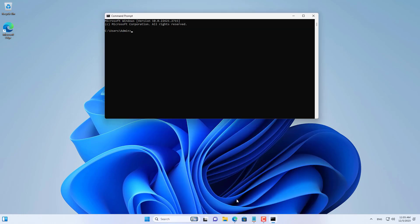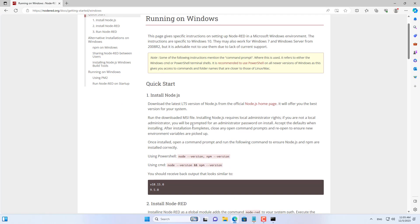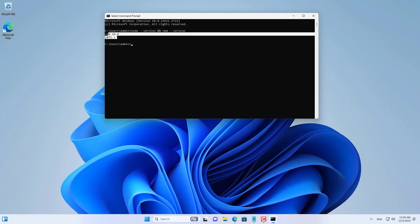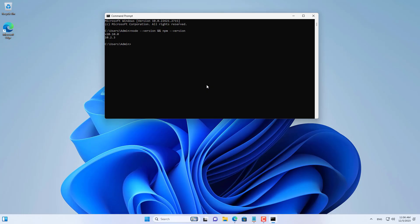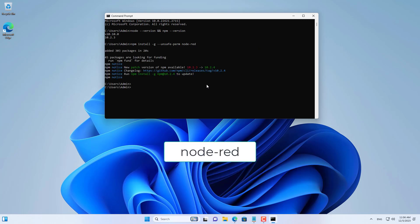Windows computers must have Node.js installed before installing Node-RED. You can find detailed installation instructions on the Node-RED home page. You just open the command window and copy and paste the command as above.